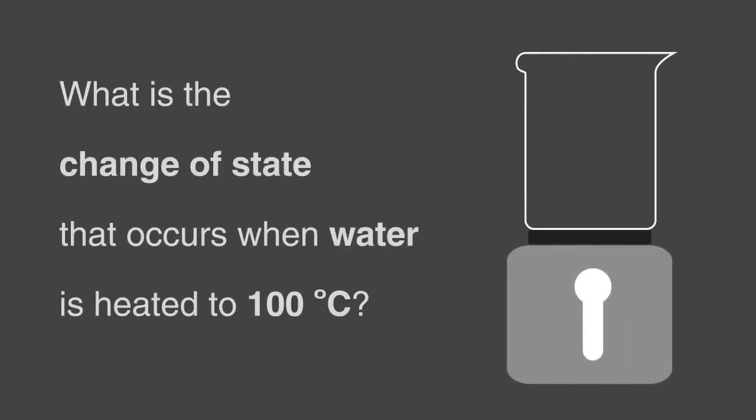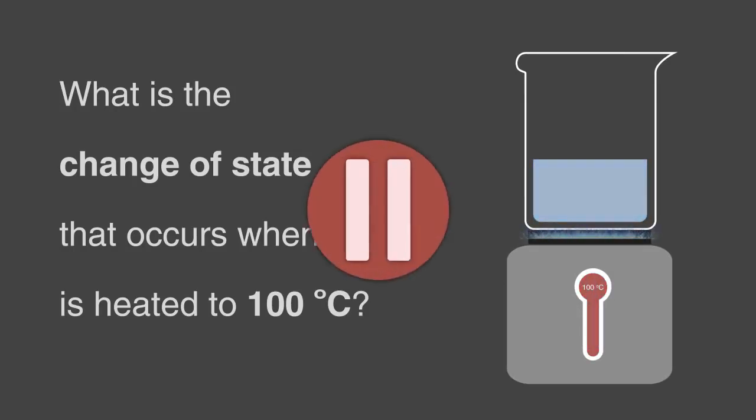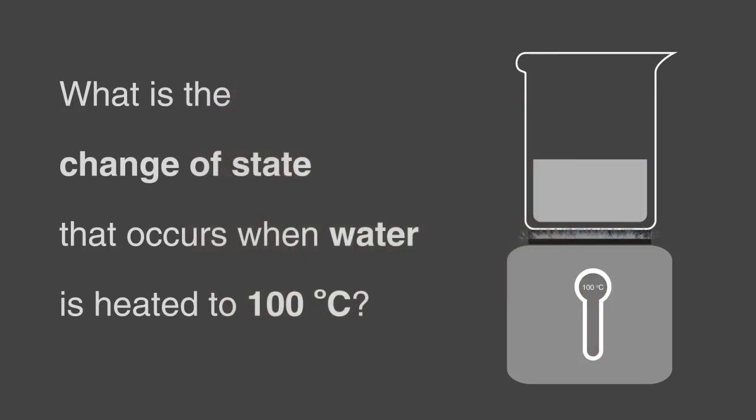What is the change of state that occurs when water is heated to 100 degrees Celsius? Pause, think, and continue when ready.